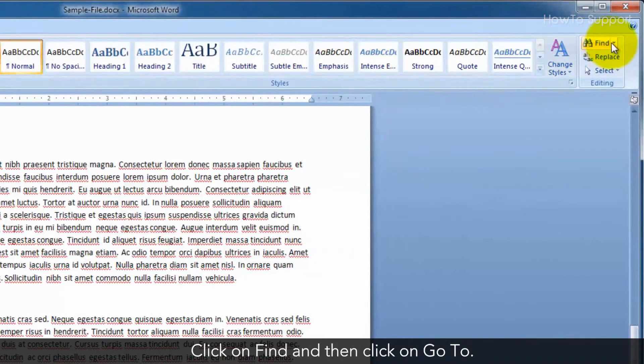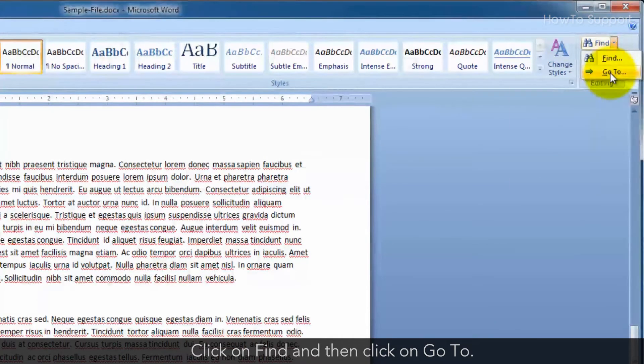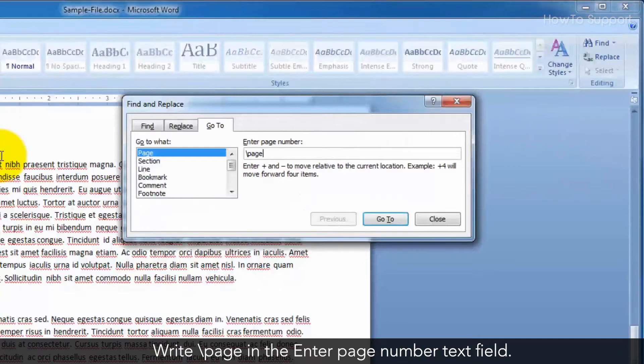Click on Find and then click on Go To. Right backslash page in the Enter page number text field.